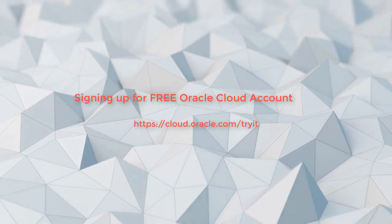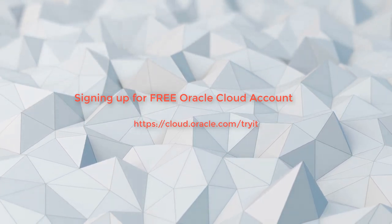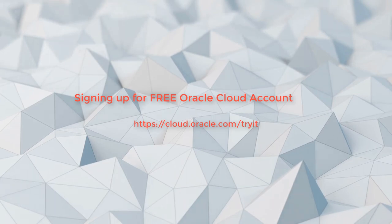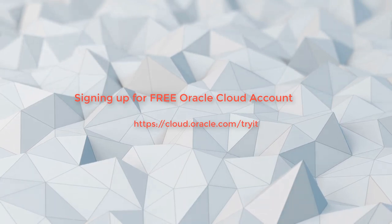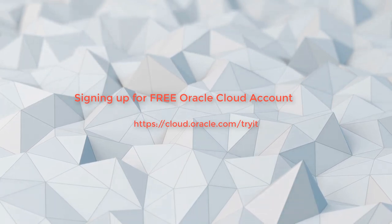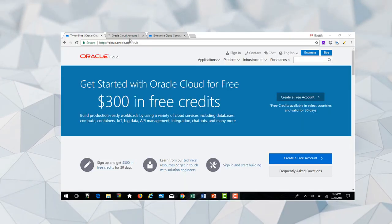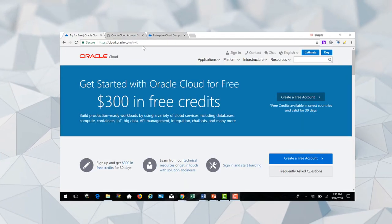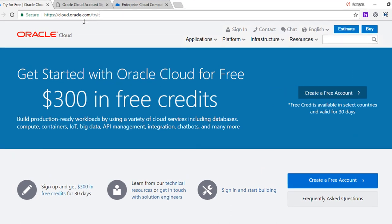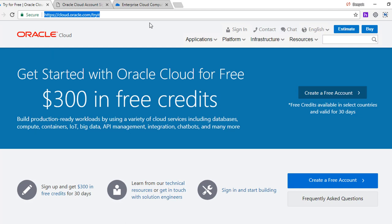You do provide your credit card, but your credit card won't be charged unless you go beyond the 30 days. In order to sign up, please log into cloud.oracle.com/tryit.